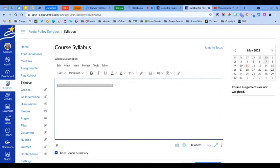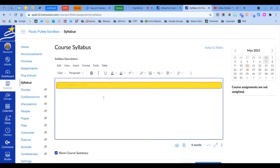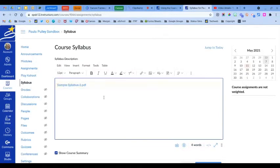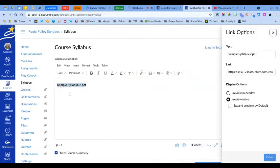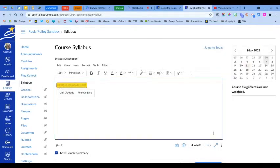If it's a PDF, it's going to show that there's no preview, so you'll want to click on the link and go to link options. And then here you want to choose to preview inline and expand the preview by default, and I'll show you what that looks like. We're going to click done.